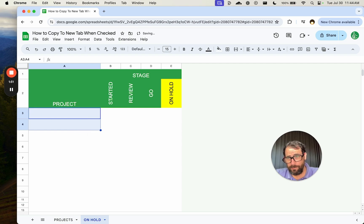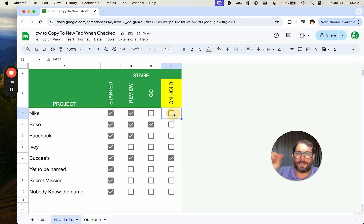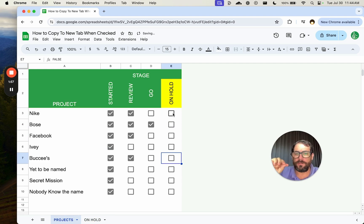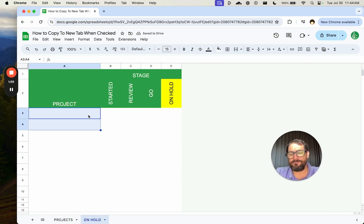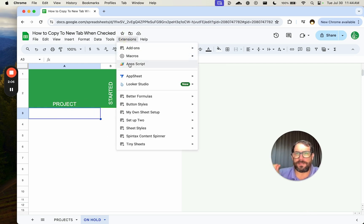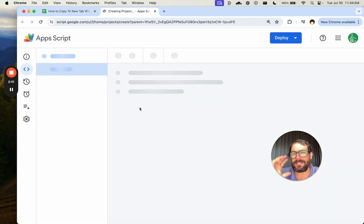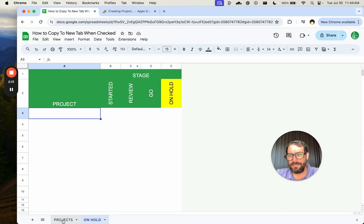So how do we copy when we click on hold, how do we copy to the on hold tab? Based on what we want, maybe we just want a little bit of data. We're just going to get the project name for now. We're going to need Apps Script for this, and it's actually much simpler than you think. I'm going to code the whole thing right here for you.